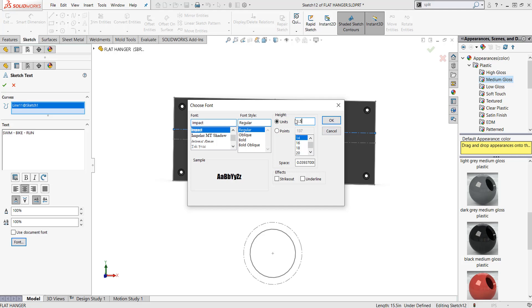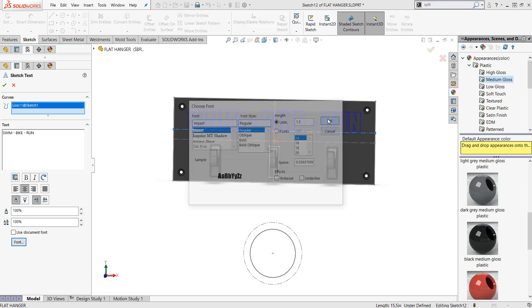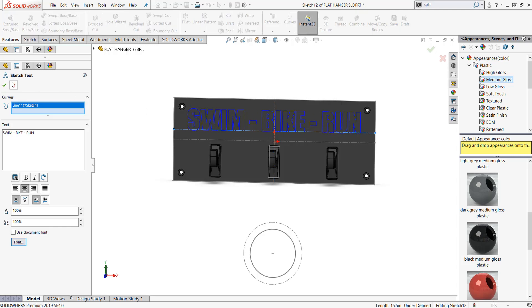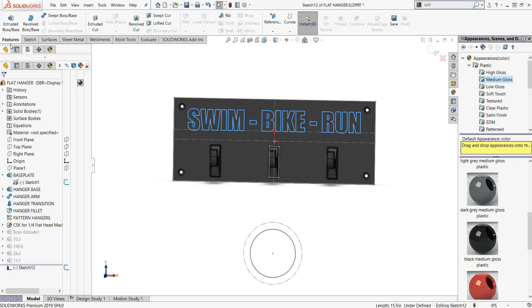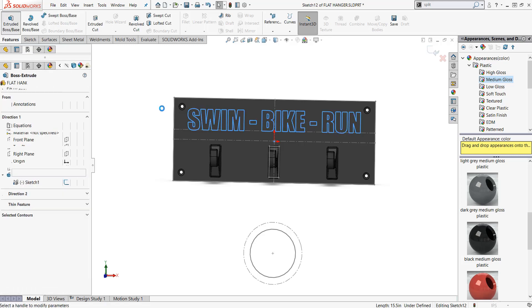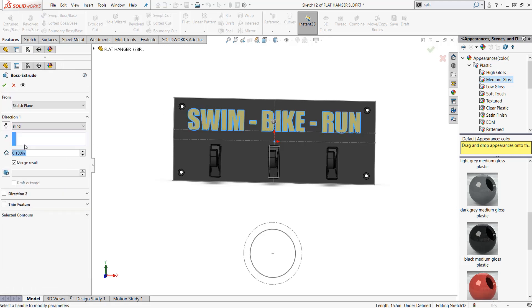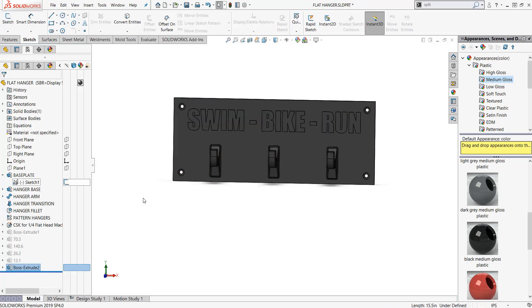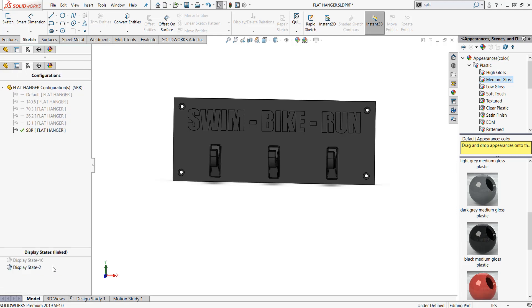I'm gonna say okay and notice how swim bike run now appears there in a little blue. I'm gonna hit my okay, I'm gonna hit features, I'm gonna hit green check. I'm gonna extrude boss base and then I'm gonna default 100,000 of an inch. That's the same as what I did on the other ones. I'm gonna turn that sketch off and I've got swim bike run.